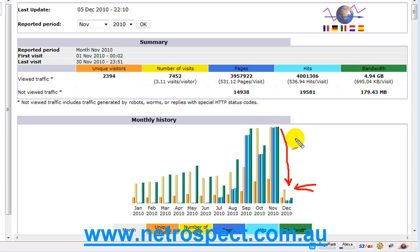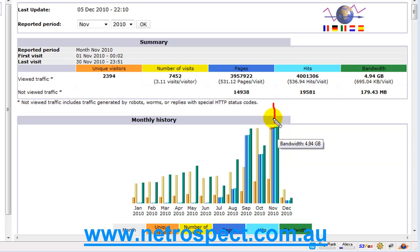But for intents and purposes let's have a look at November, which is this month here, and I can explain everything to you using this as a guide.